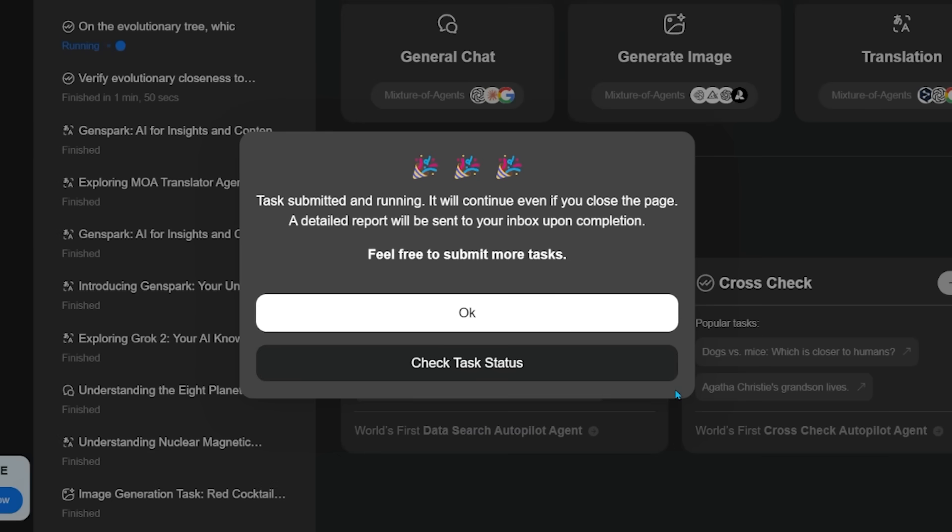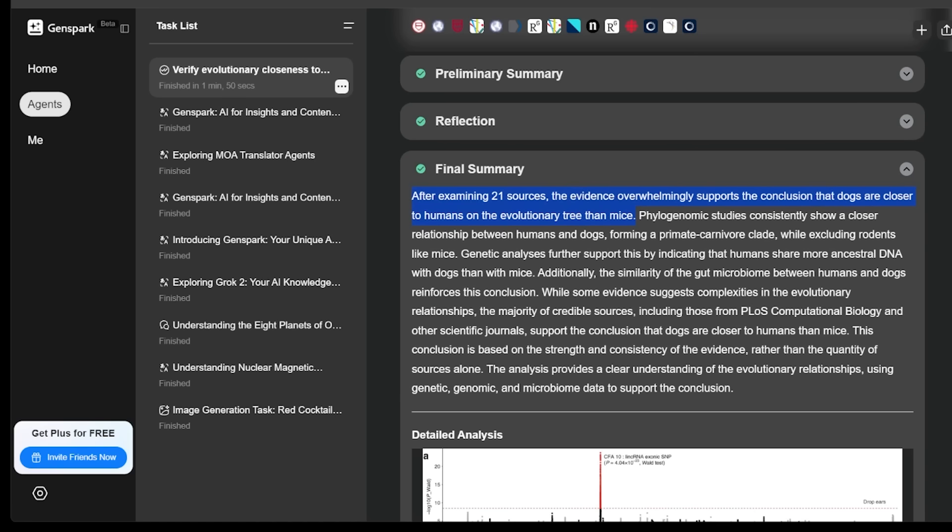Come on over here to crosscheck. The task has been submitted and running. Just an FYI, you can close this page and you're going to get an email when the task is complete. So we're going to hit OK. OK, let's have a look here.